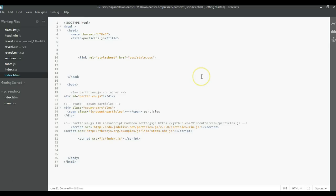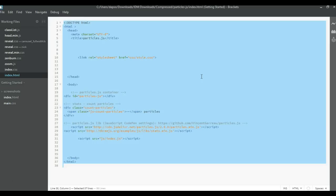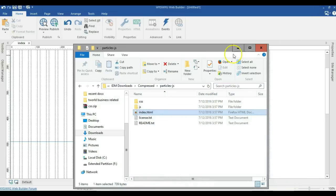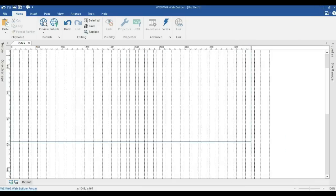Let me use Ctrl+A to select all and Ctrl+C to copy. I'll minimize my text editor.